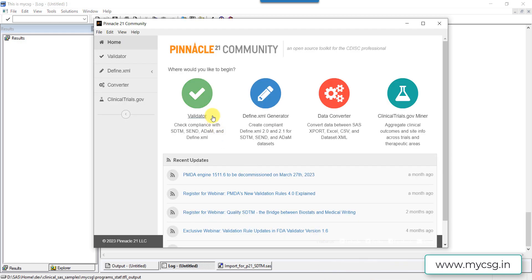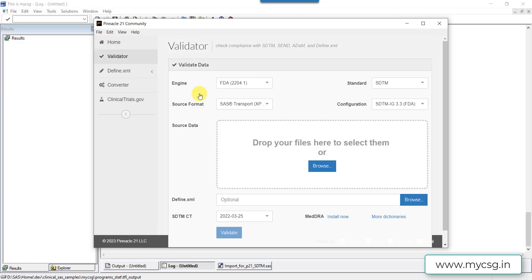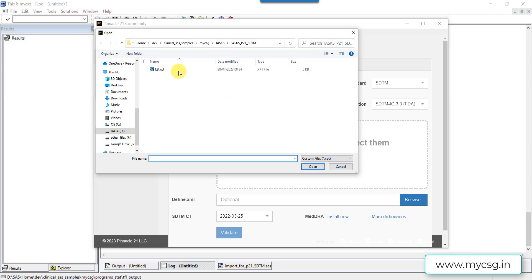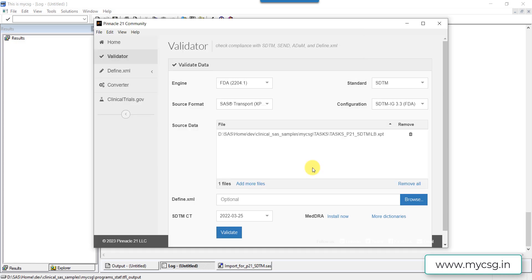Now I'm going to Pinnacle 21 Community Edition and the validator. I have been running examples based on SDTM 3.3 for FDA with settings predefined. We are using the latest available engine for FDA 2204.1, running a test based on SDTM IG 3.3 for FDA, with controlled terminology dated 25th March 2022. I have selected the XPT file we created and will click Validate.